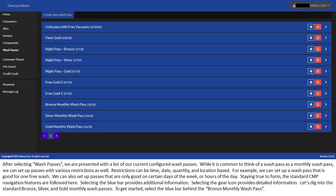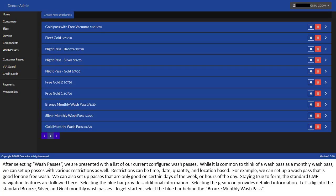Staying true to form, the standard CMP navigation features are followed here. Selecting the blue bar provides additional information. Selecting the gear icon provides detailed information. Let's dig into the standard bronze, silver, and gold monthly WashPasses. To get started, select the blue bar behind the bronze monthly WashPass.